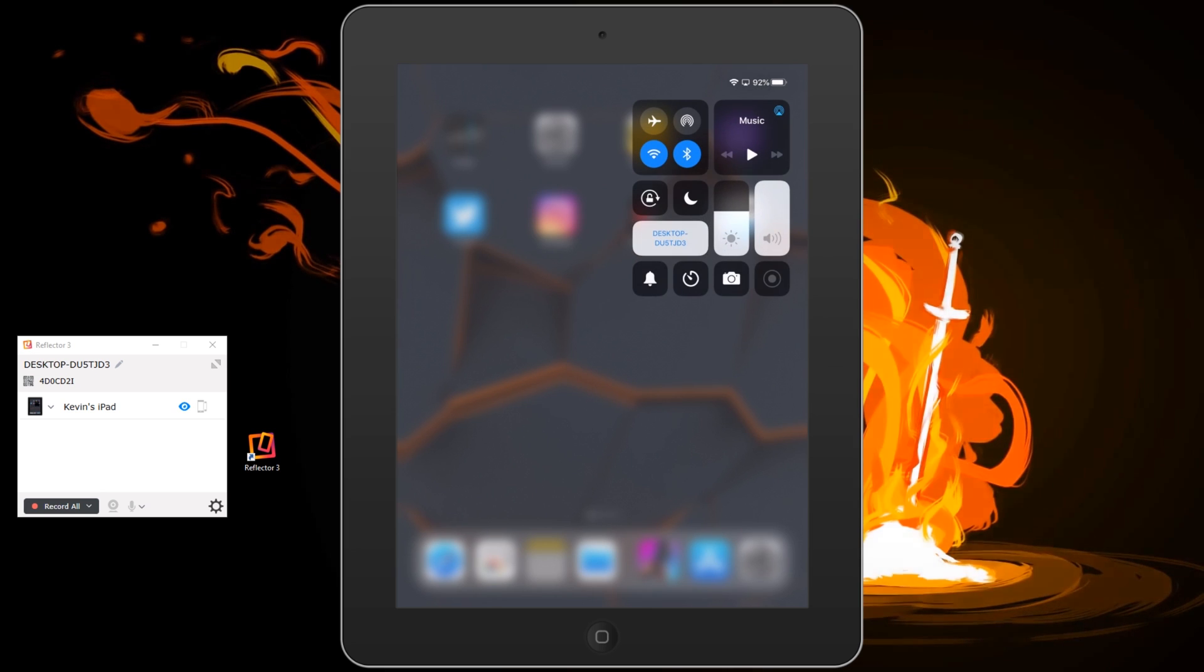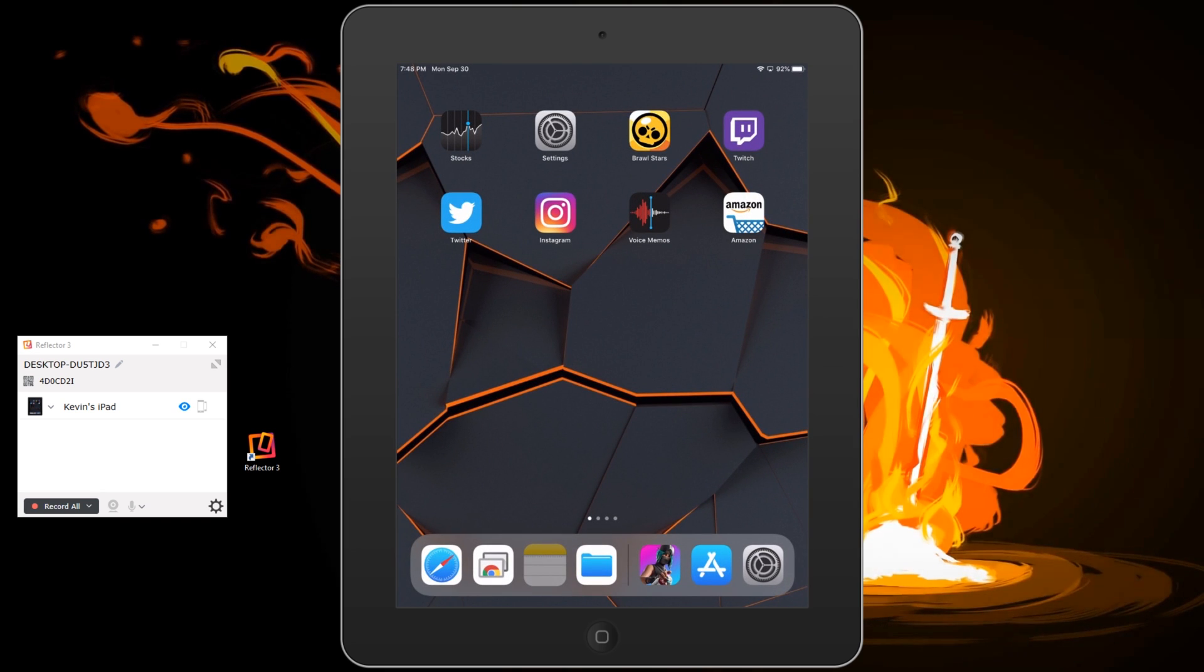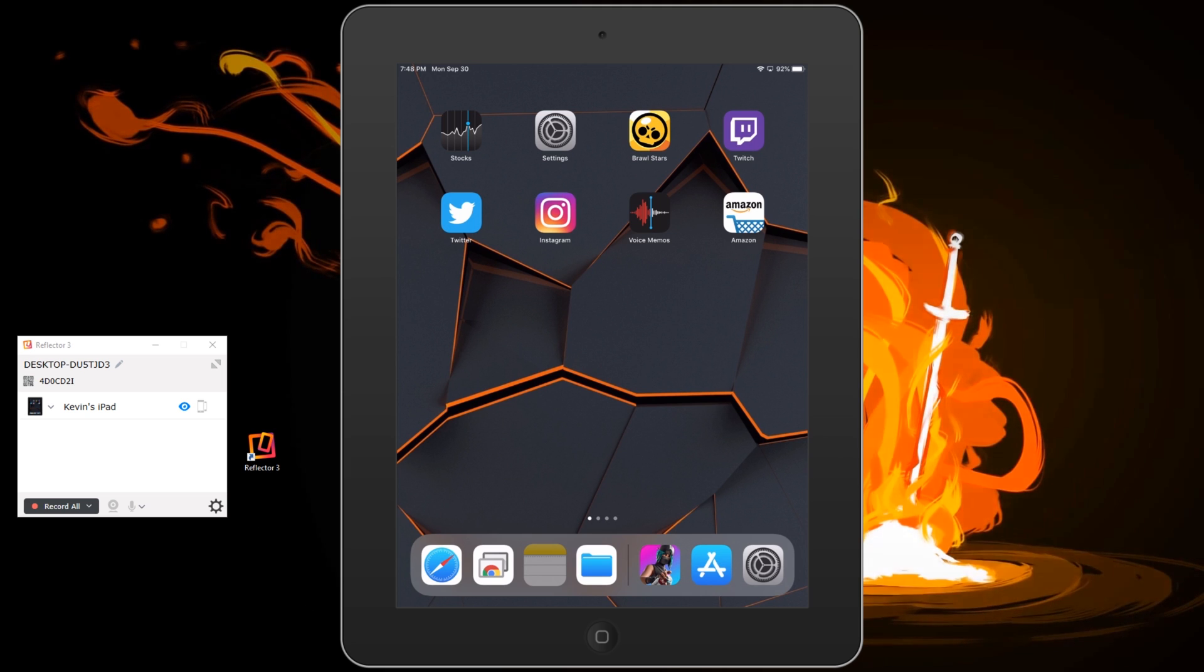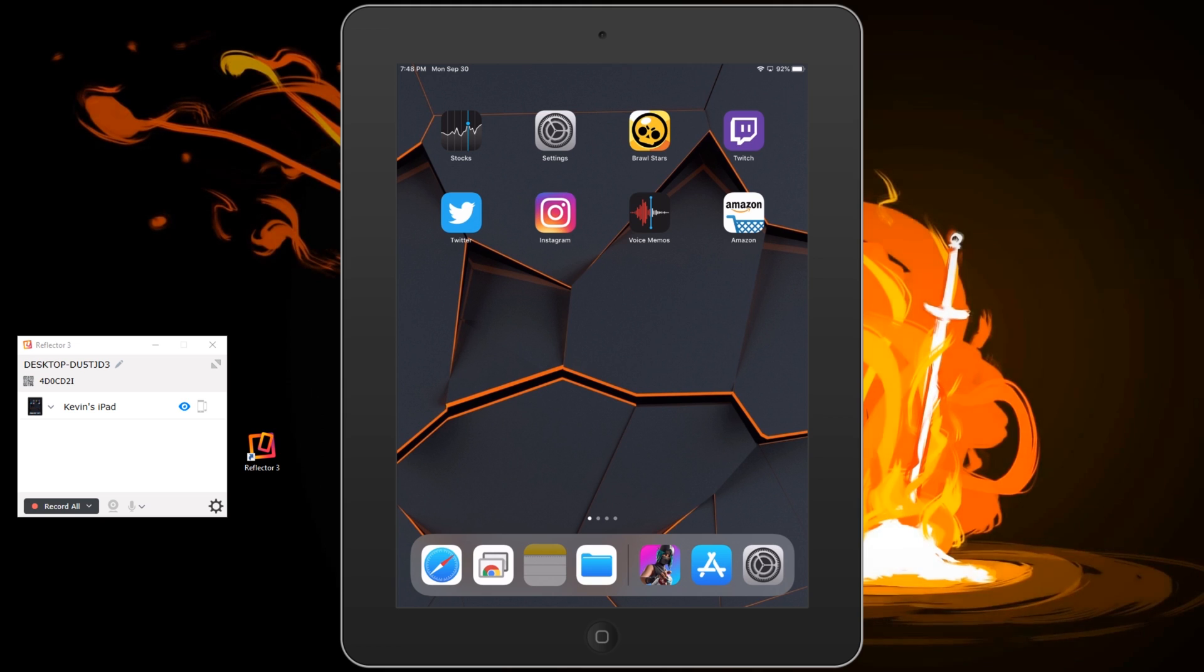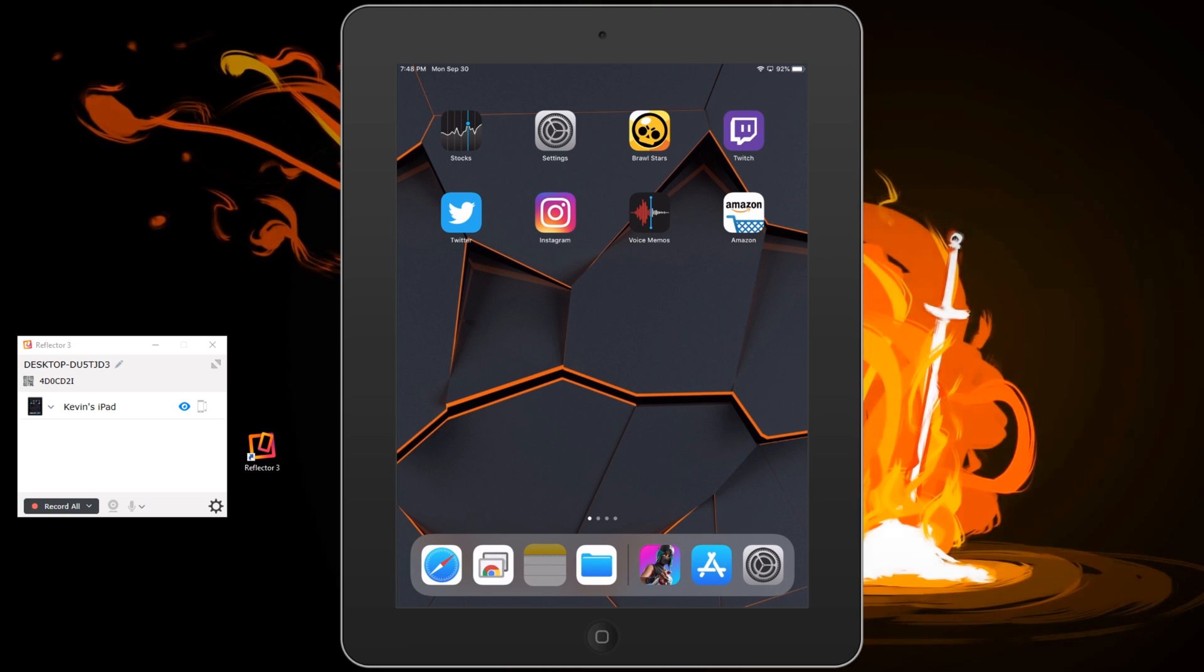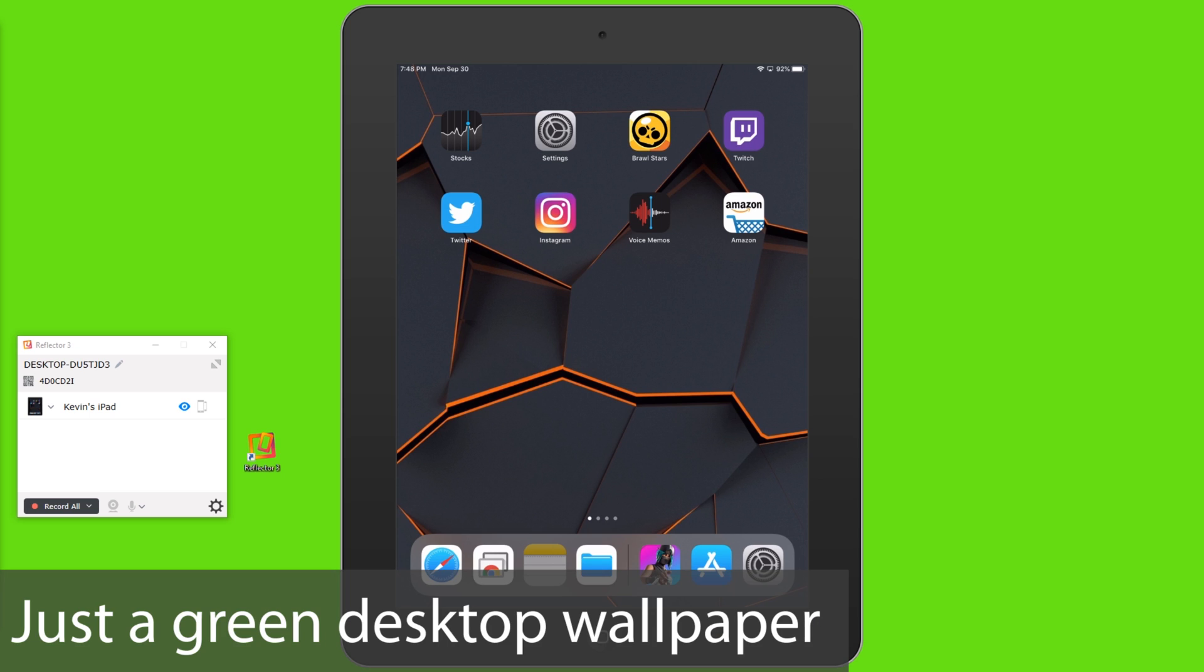I also do some other things like I have flashy stuff in the background. It's pretty simple how I do that. I'll show you quick. Basically I have a green screen in the background.